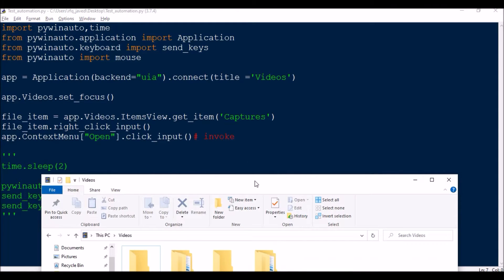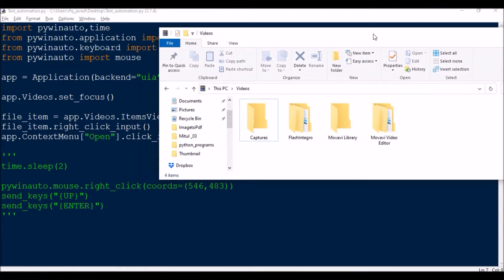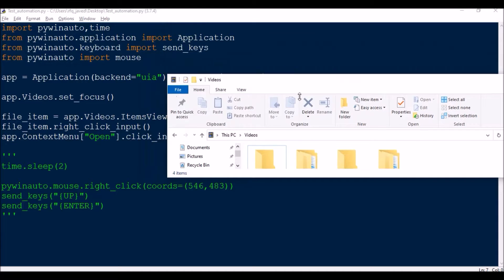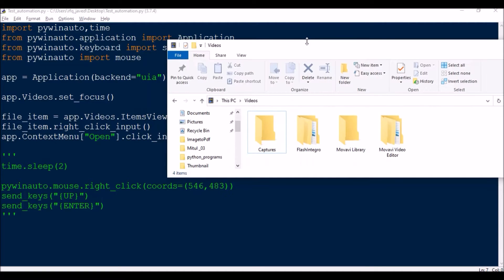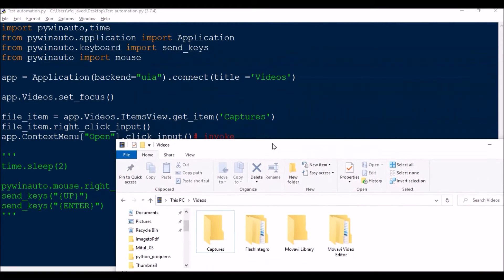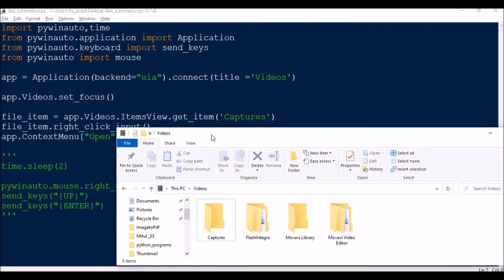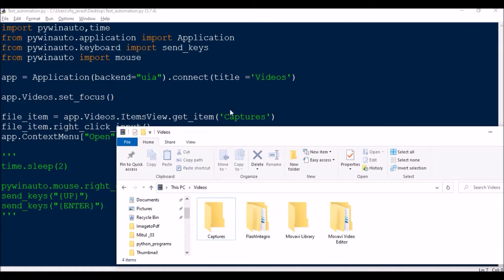So I will show you how to do the first one. First thing is I will keep this Videos folder open. So app = Application backend UI, connect title = Videos. So this window will be already open, so I will just connect to this window.